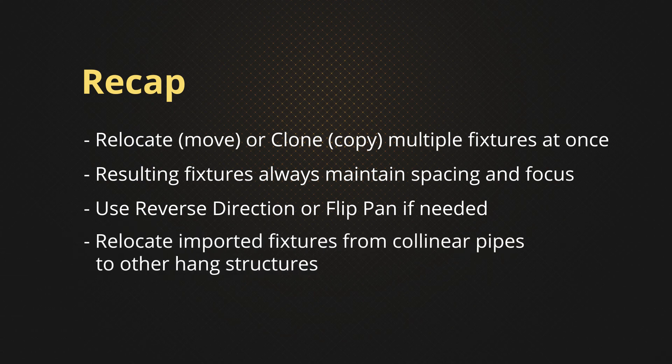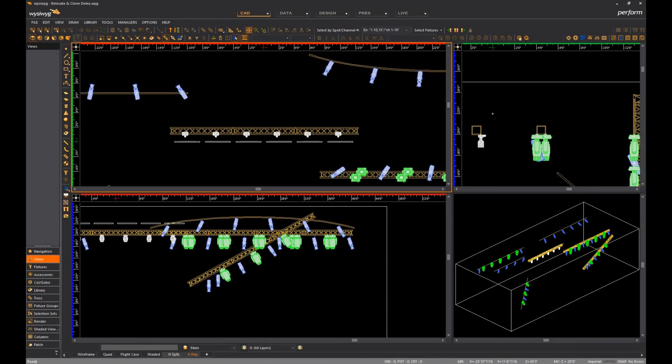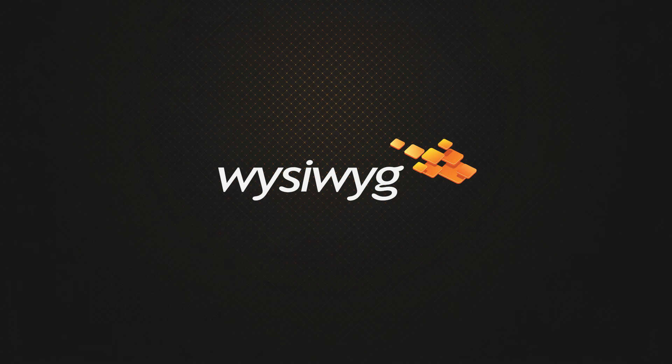Last but not least, you can now import fixtures from CAD files or spreadsheets and easily move them to WYSIWYG's own hang structures in batches as opposed to one at a time. I have no doubt that you guys will put these features to plenty of good use now and for years to come. Thank you so much for watching, and I'll catch you in my next video. Take care everybody!